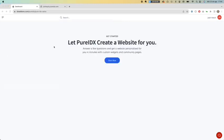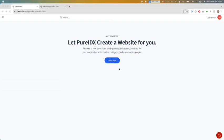After the payment was successful, it will redirect you to this page where you are going to start creating your website, your PureIDX website.